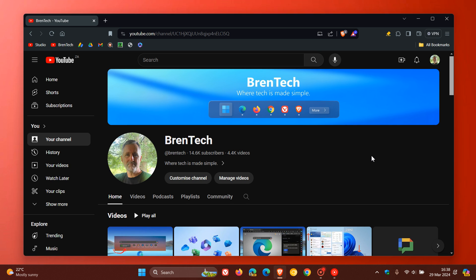Now something else you can try if you don't want YouTube recommendations to send you content for videos you don't normally watch — for example, if you are studying or doing research but you don't want YouTube to send you a lot of suggestions on that content for your everyday viewing — is to use incognito mode or private browsing mode.